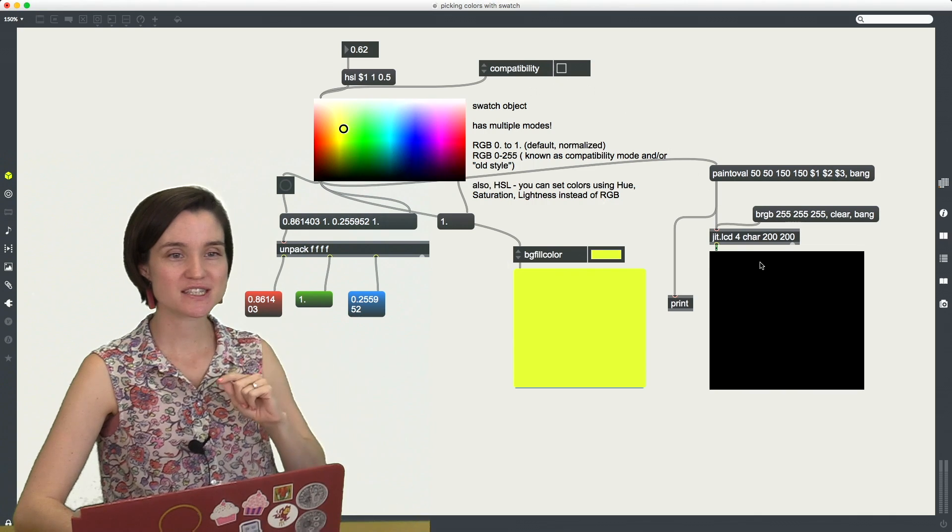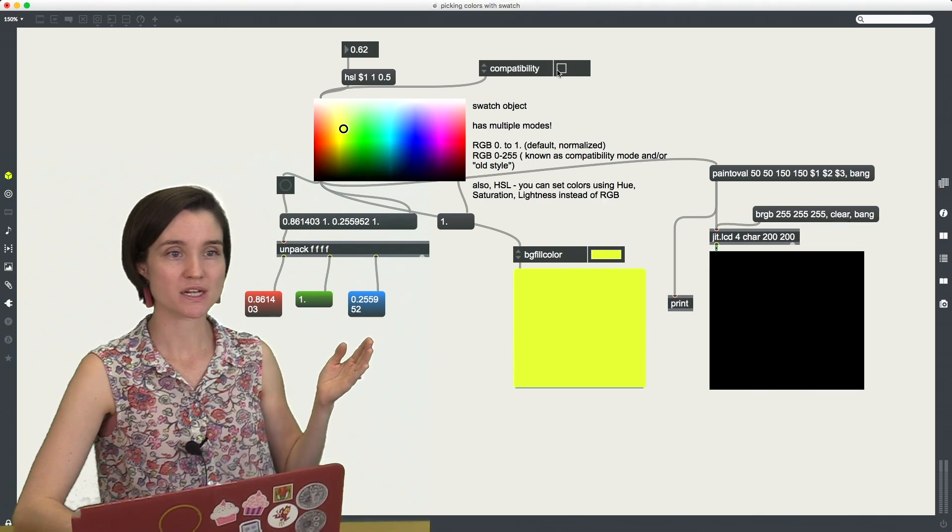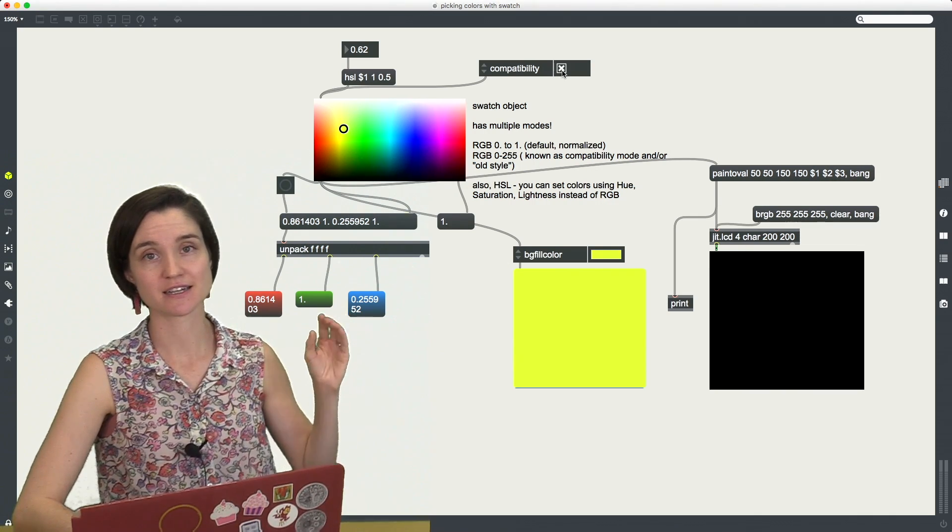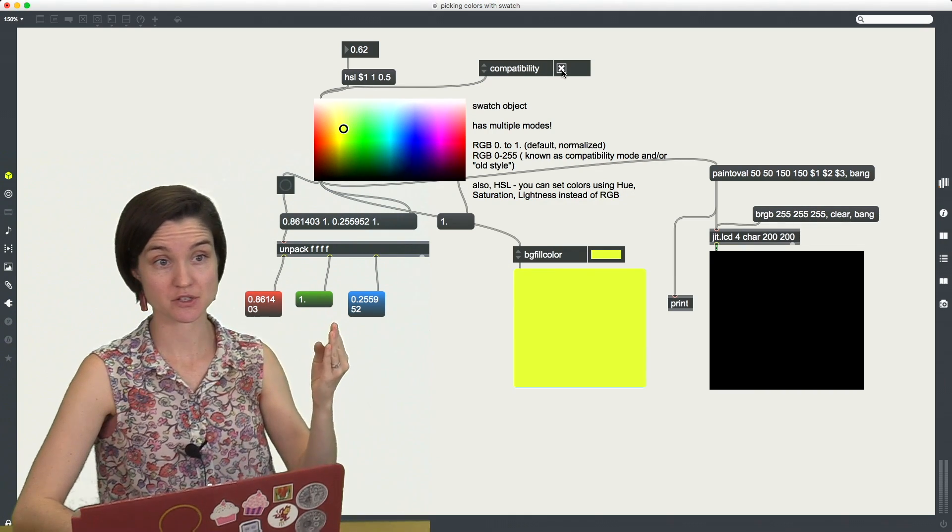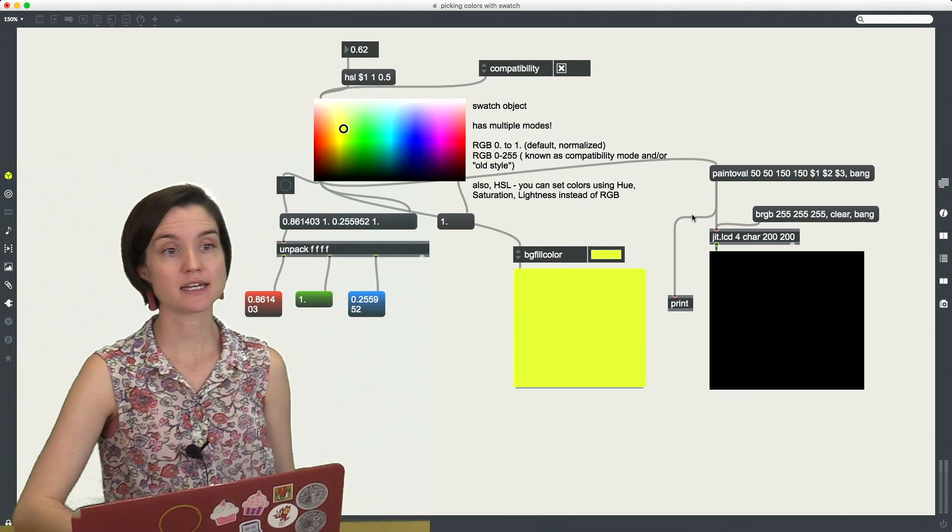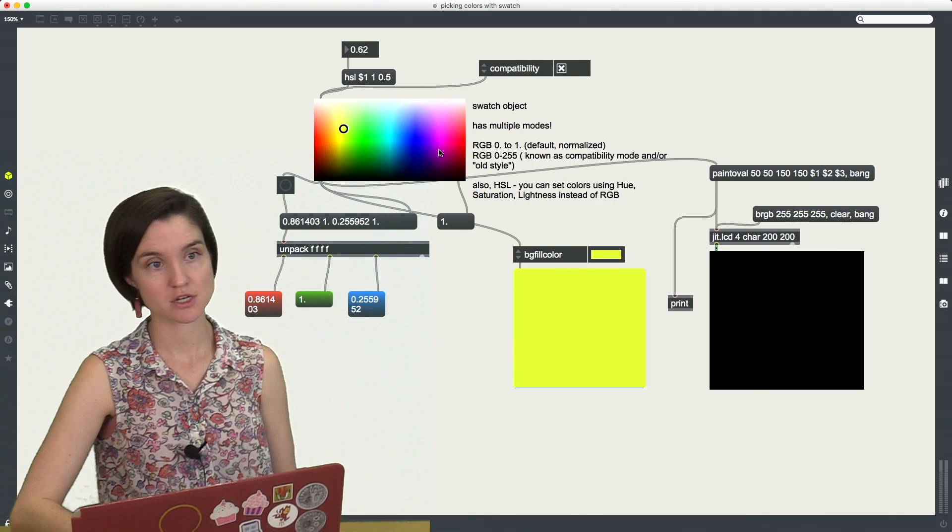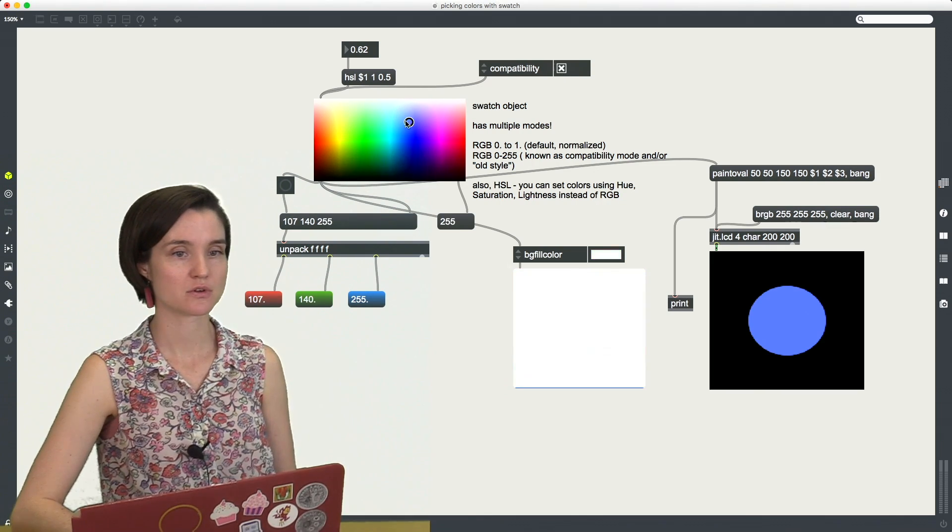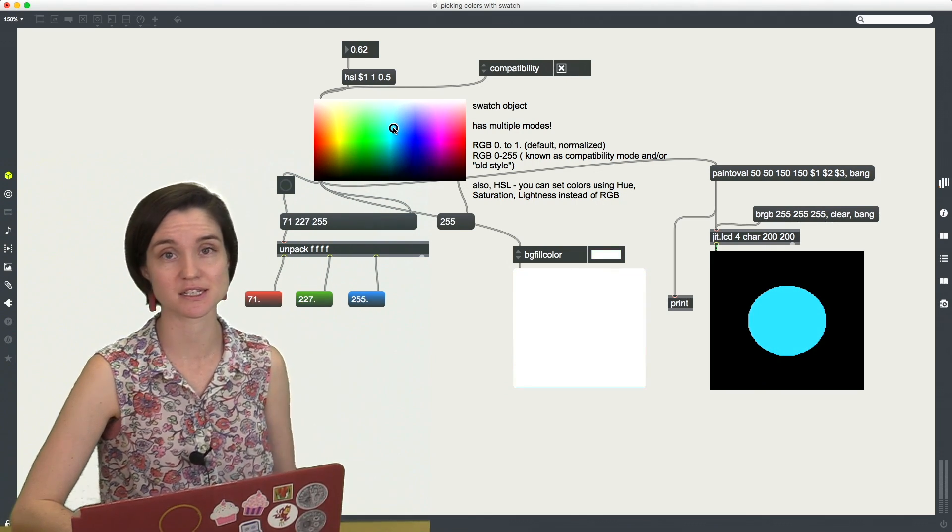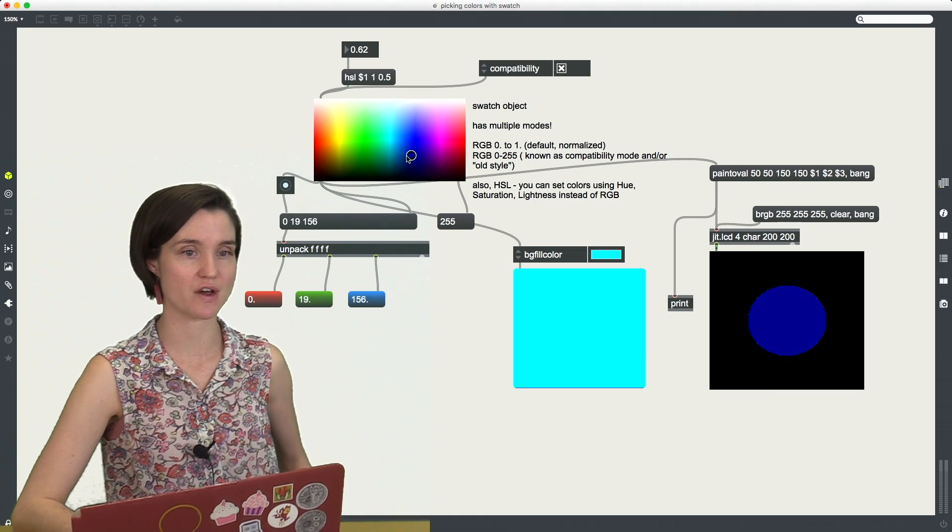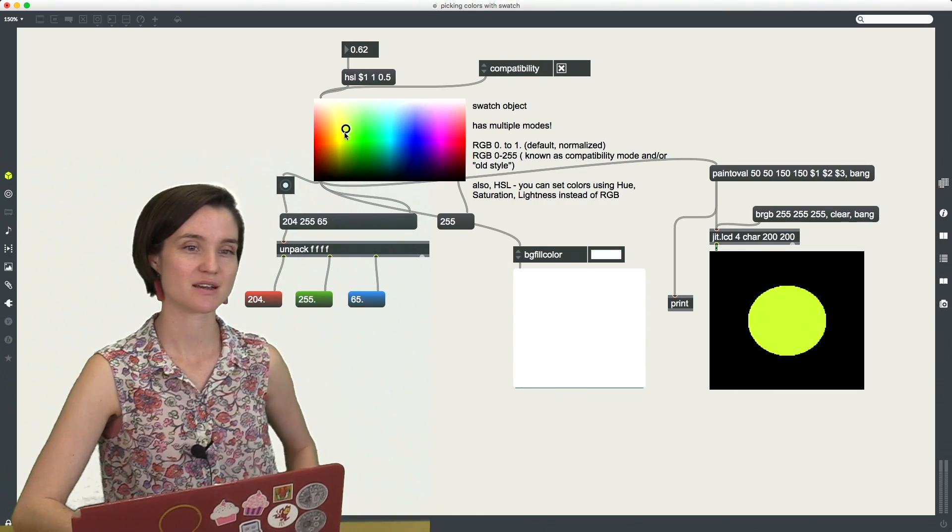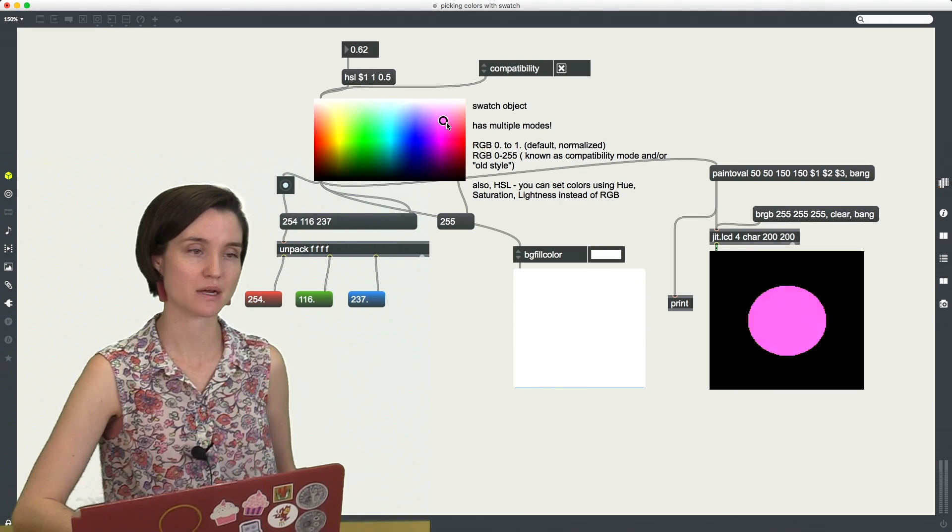This thing, this JIT.LCD screen, wants its colors in 0 to 255 range. So if I'm working with a JIT.LCD, I have to switch my swatch to compatibility mode or anything else like a JIT.LCD that would want 0 to 255 range in order to get my circle to draw correctly.